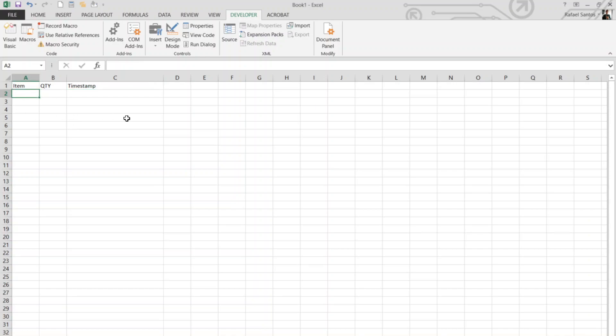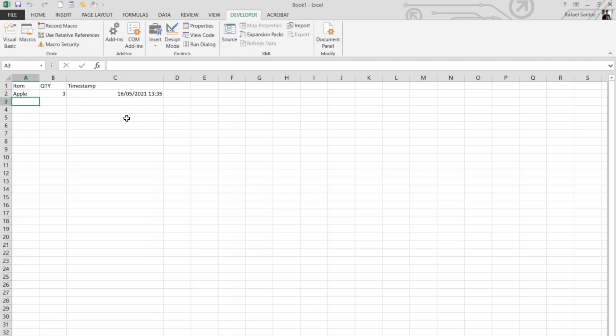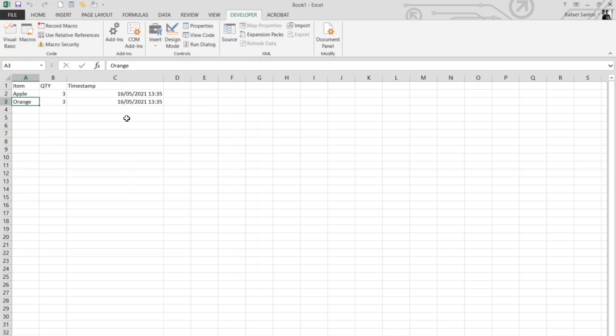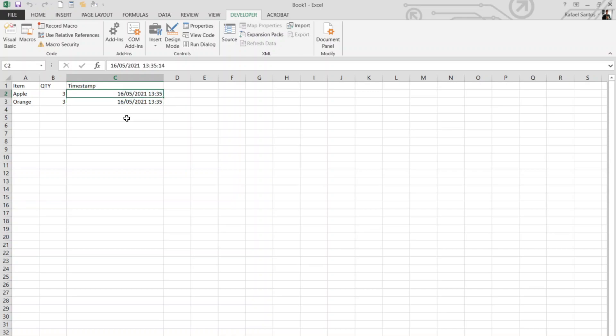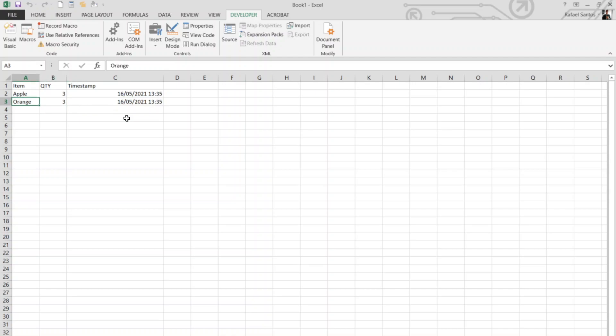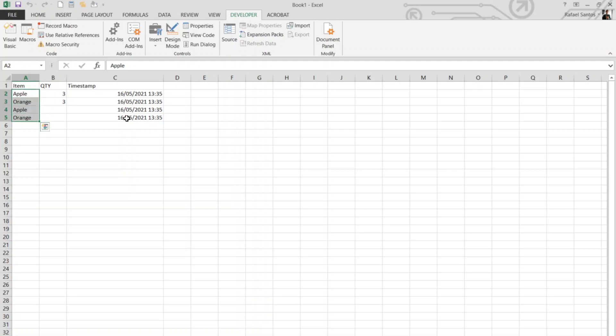Let's add some apple. So now we get a timestamp whenever we change it. Orange. And it keeps the value because it's not a formula, it's an actual value of timestamp. And if we change more than one cell, we'll track the same way our timestamp.